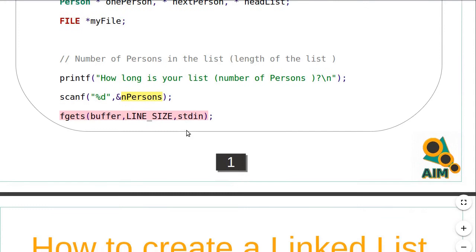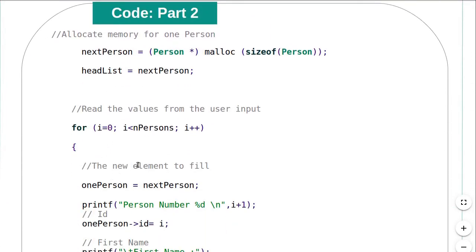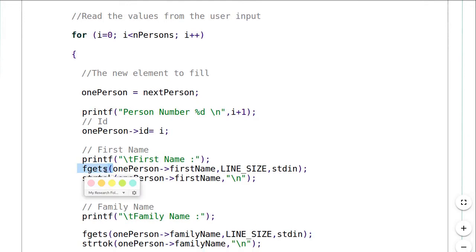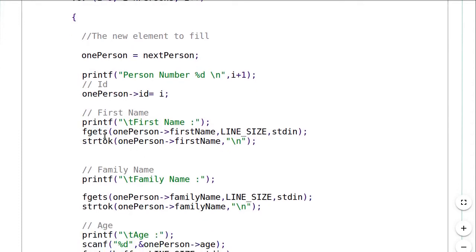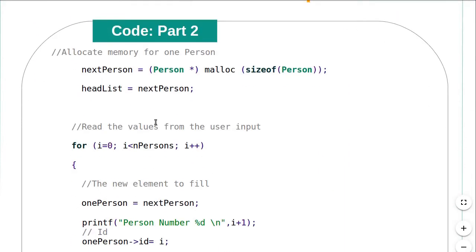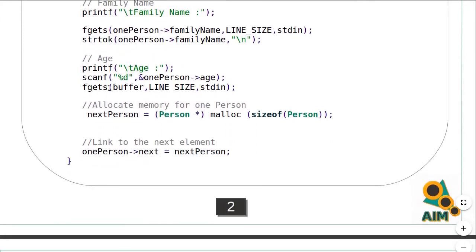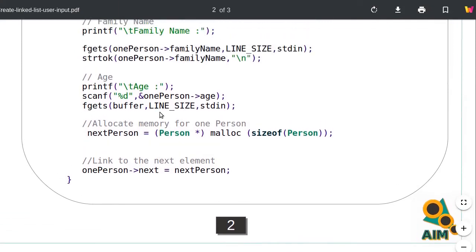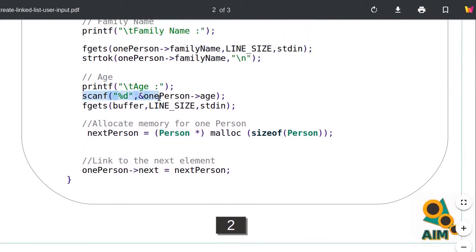The last character left in the buffer will be the newline character. So when I enter the loop and try to read the first name, fgets will read that newline character instead of the new value. This means the user won't be able to enter a new value since fgets will already have consumed it. This is why I read and discard it into a buffer. I will repeat this fgets statement each time I read an integer using scanf, such as when reading the age value.